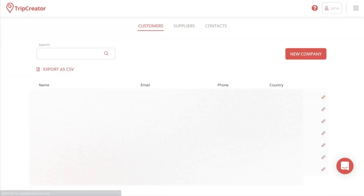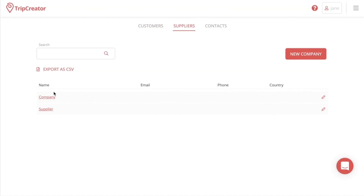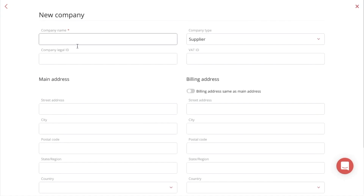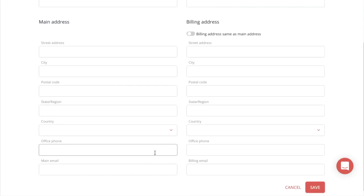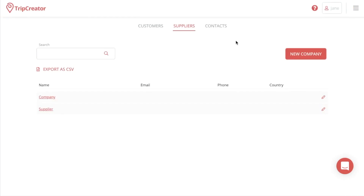When you're satisfied with all the information you've given about the company, just press Save and it will be added to your library. If you want to edit the options or information about the company, just press the red pencil button in the right corner. Now for suppliers, it's the same as the customer section — the same information you need to fill out.